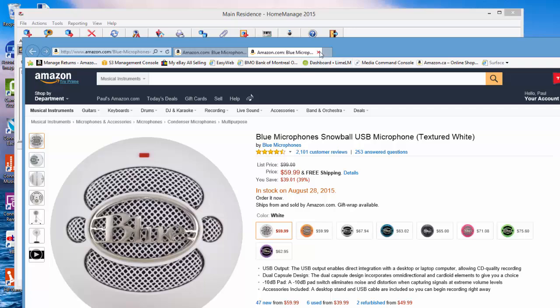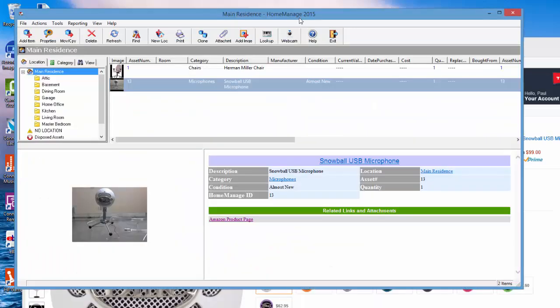Once you click on the attachment, it brings up the Amazon product page. Okay, that's a quick tutorial. We'll have many more in the near future. Thank you very much for watching.